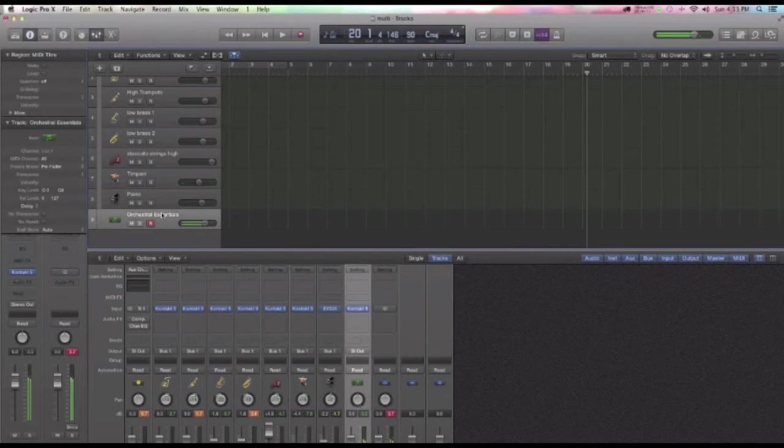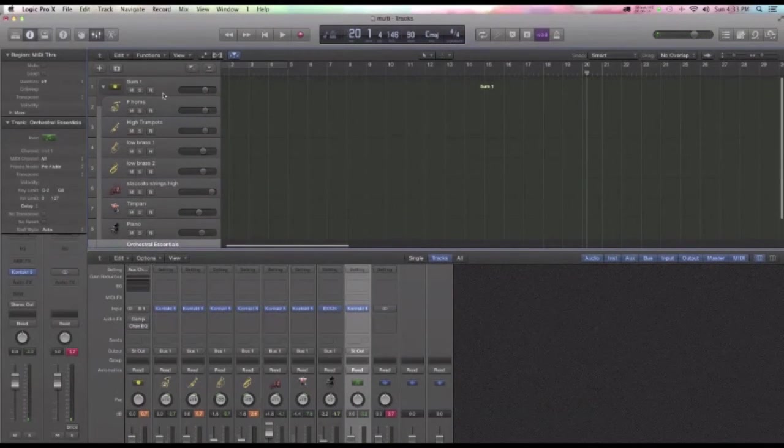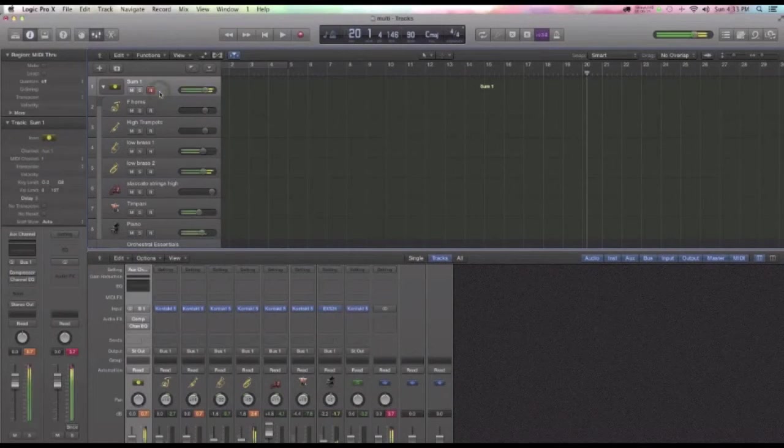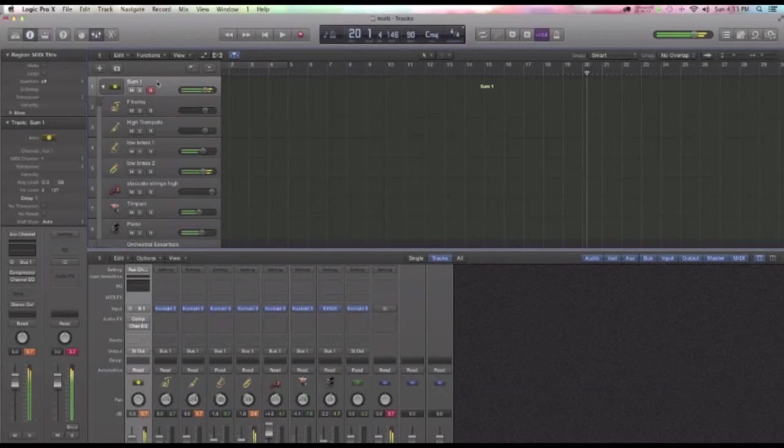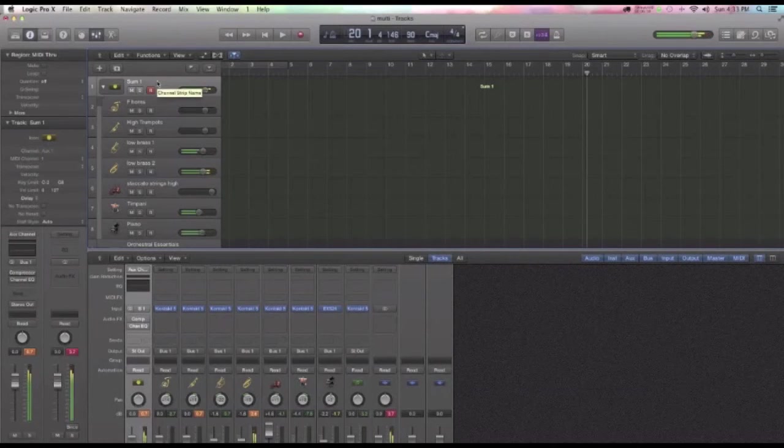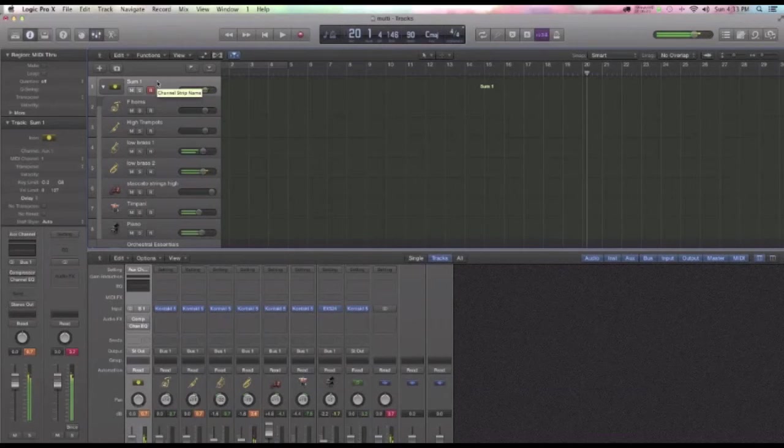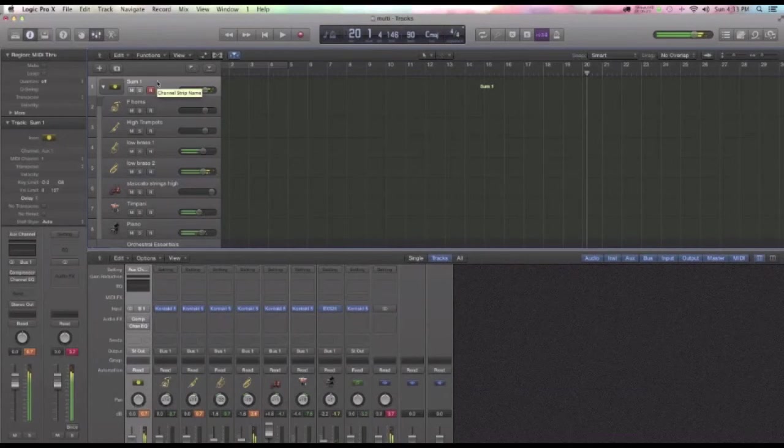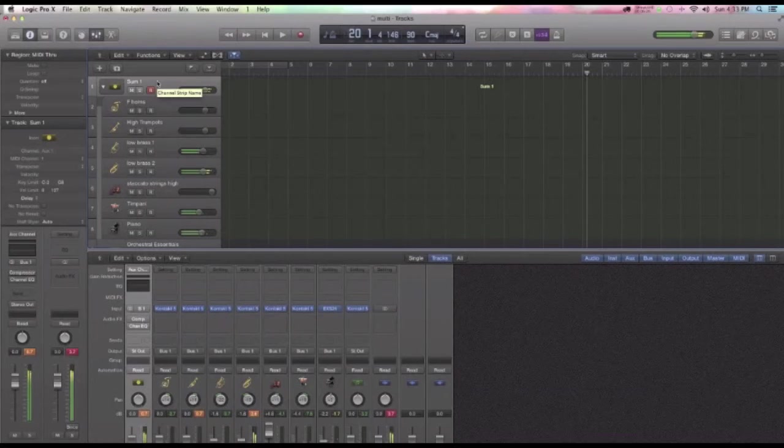Orchestral Essentials and my little mess. Okay.